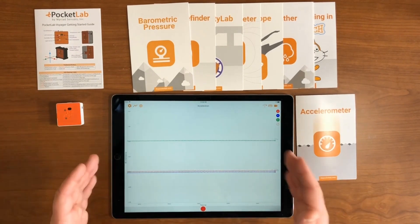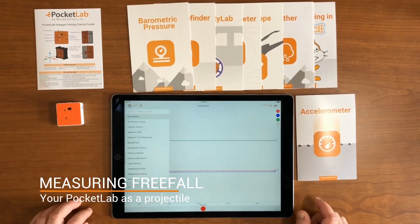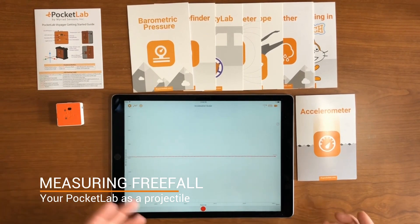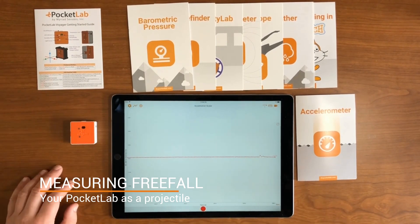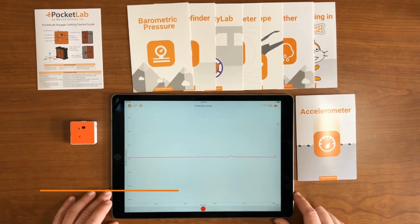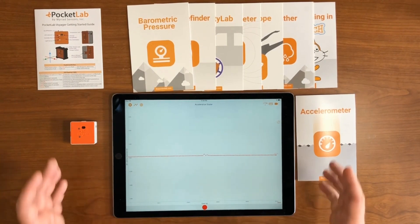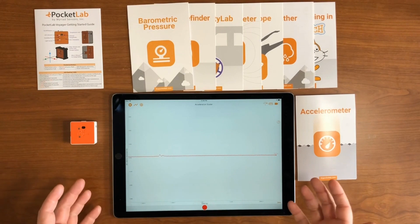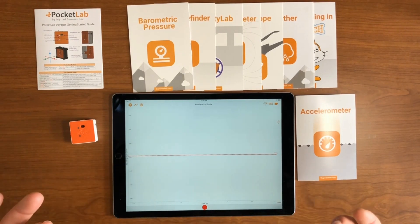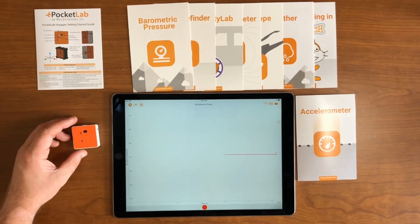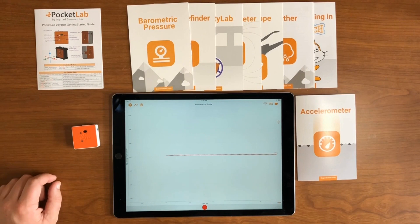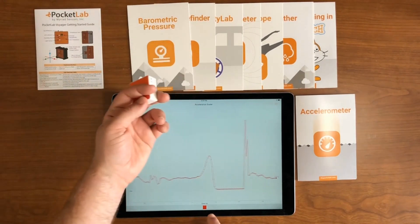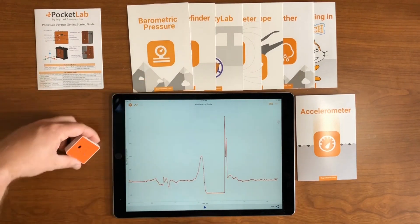Next we're going to use the accelerometer to measure a projectile. You want to change to the acceleration scalar graph, which is basically a combination of the acceleration on all three axes, but we've subtracted out that one G from gravity. So now when the PocketLab is not moving, you get a reading of zero G's. We're going to throw the PocketLab up in the air and catch it and see what we get in our graph.